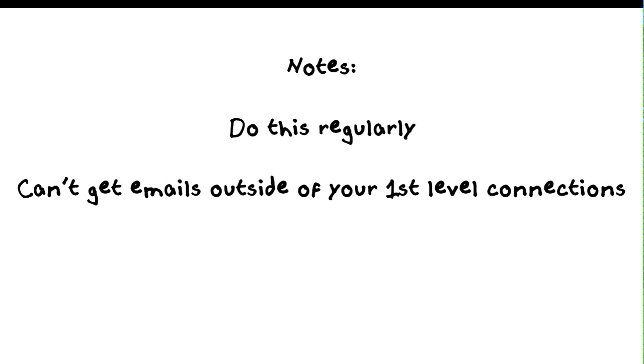The other thing you got to know is you cannot get emails outside of your first level connections. I get asked this all the time, how do I get second, third, group member emails? Typically you cannot access them. You don't have the ability to get at those. Don't even think about trying to get at them because you can't do it.